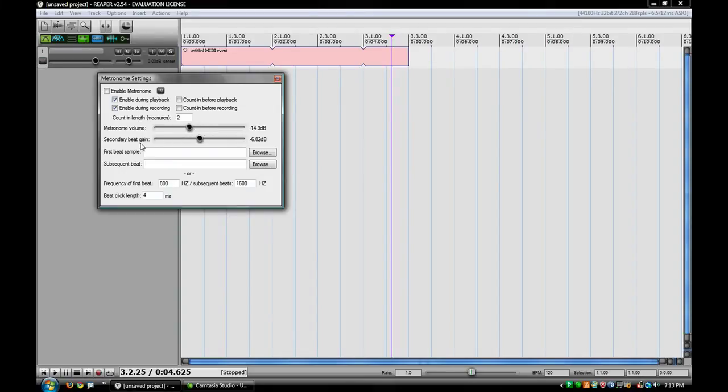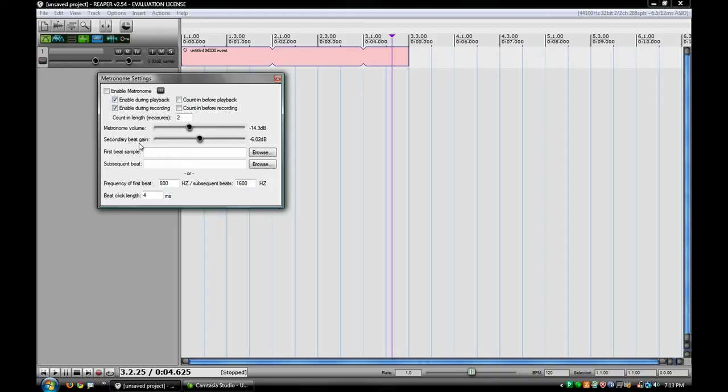And right here is secondary beat. You know that there's a downbeat, and then there's all the other ones. The secondary beat is the rest of your beats, not your primary. And you can change that as well.